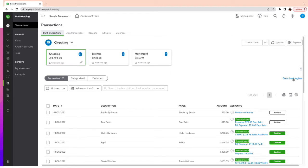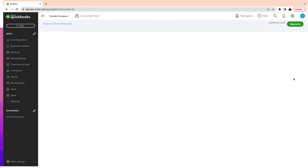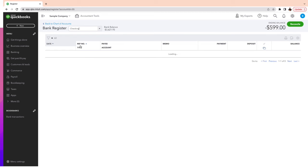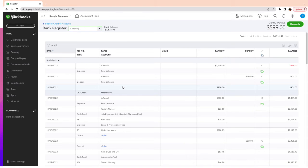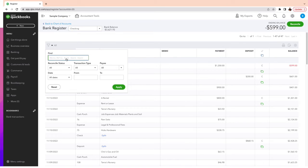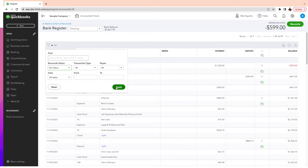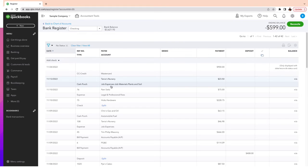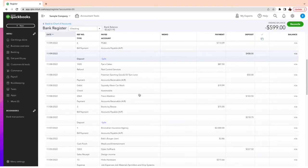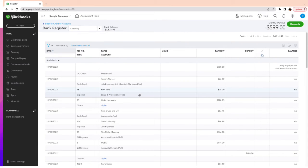How do you know if something is duplicated? If you click on Go to Bank Register, that's one way to see all transactions. To find transactions that have not been matched, click on the little funnel icon, then where it says Reconcile Status, click and select No Status, then Apply. Those are transactions that were manually entered and have not been matched.